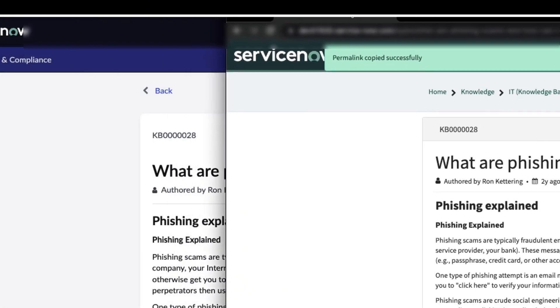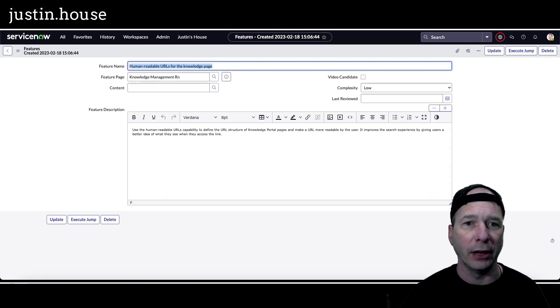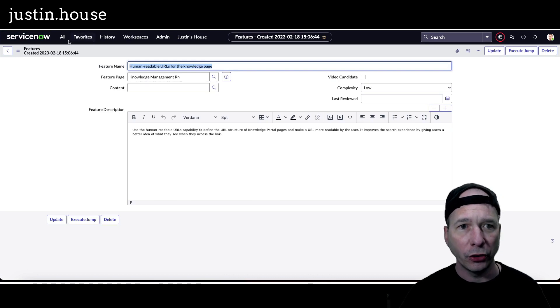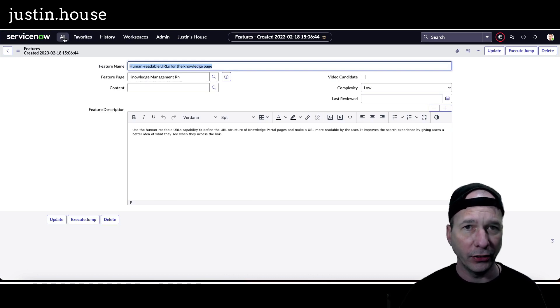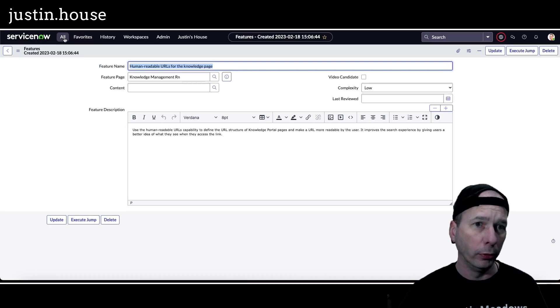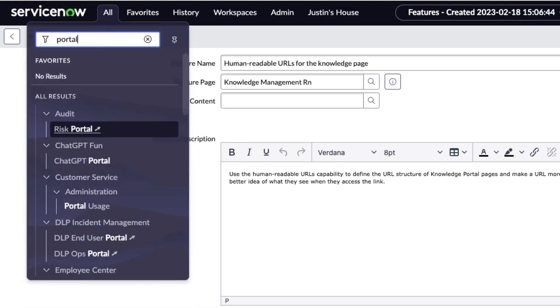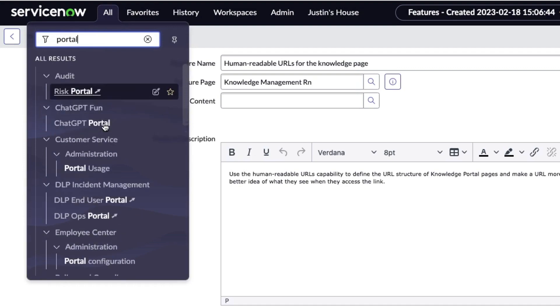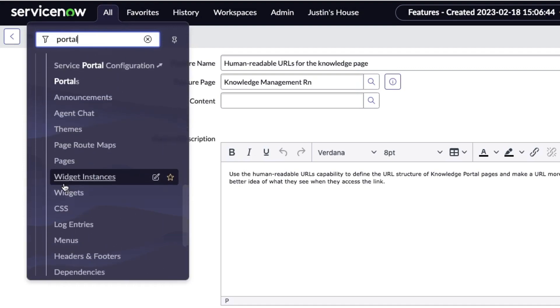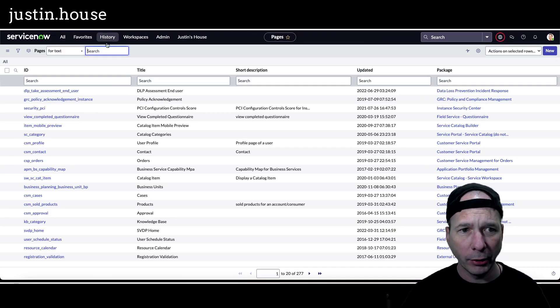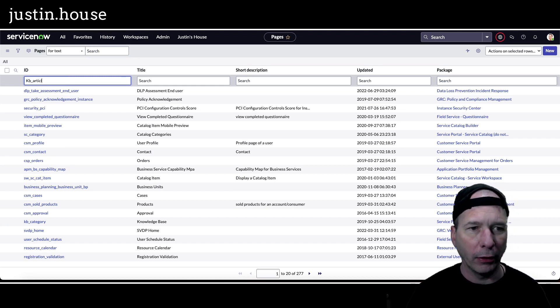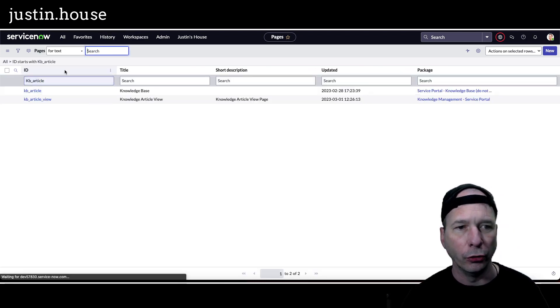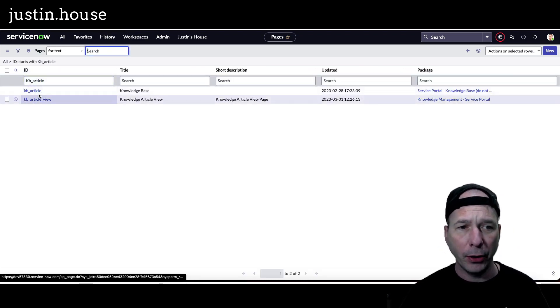But actually it's a very configurable feature when you get down to it, so let's take a look at that. The way you turn this on besides a system property that turns it on globally in your instance, you want to head over to the portal pages. So I'm just going to search for portal and we're going to hop down to pages, and I'm going to search for KB underscore article and that will bring me to those two pages.